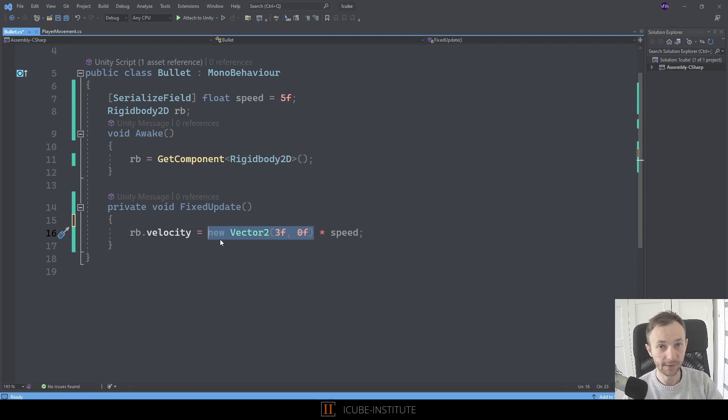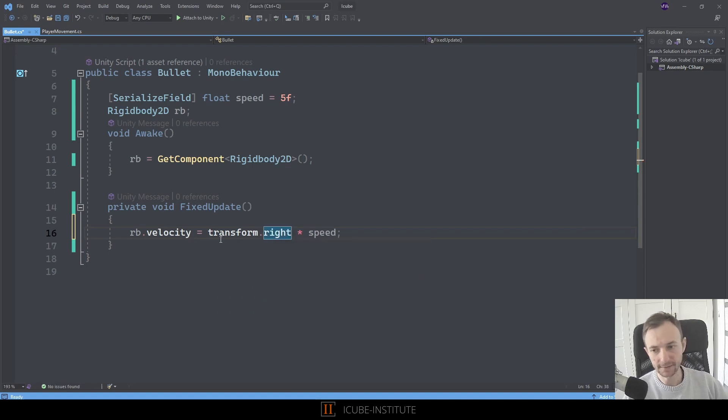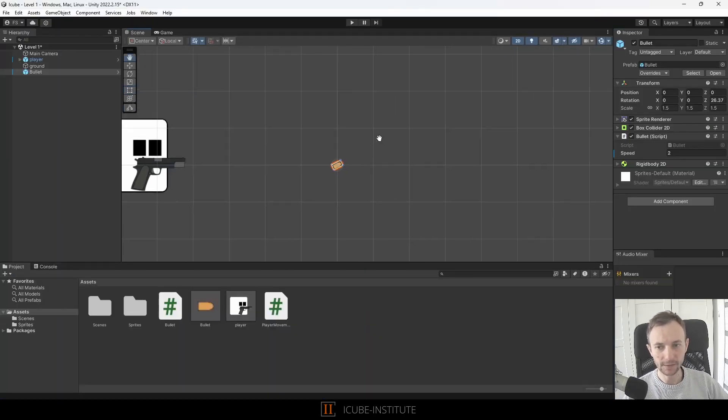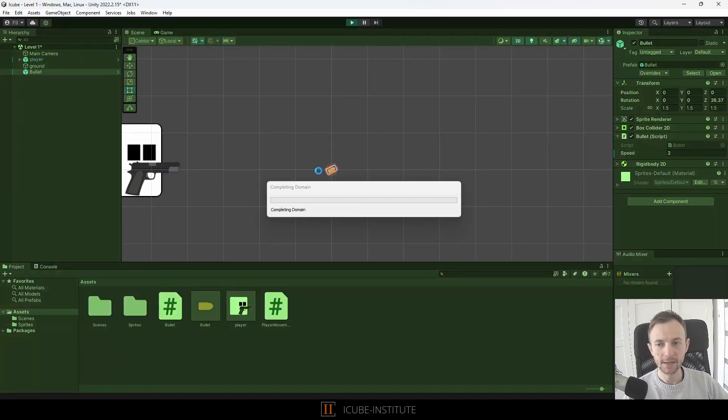Type transform and now dot and right. Now if I zoom out a little bit and press play, the bullet should be traveling in its direction, yes, and it does.